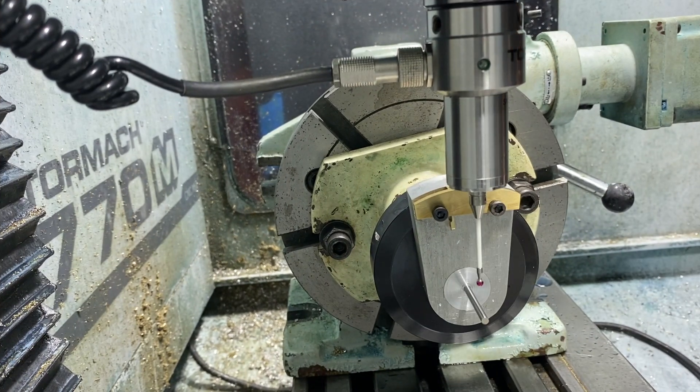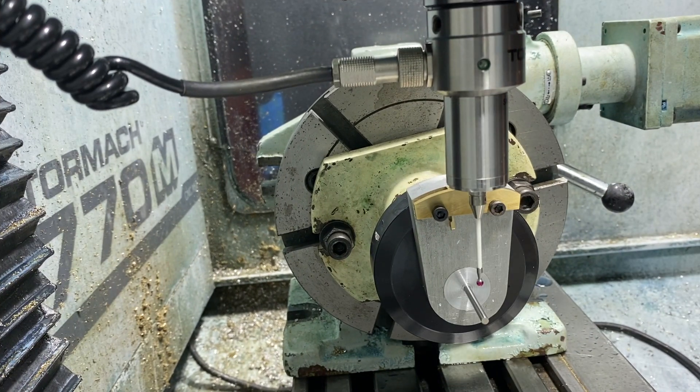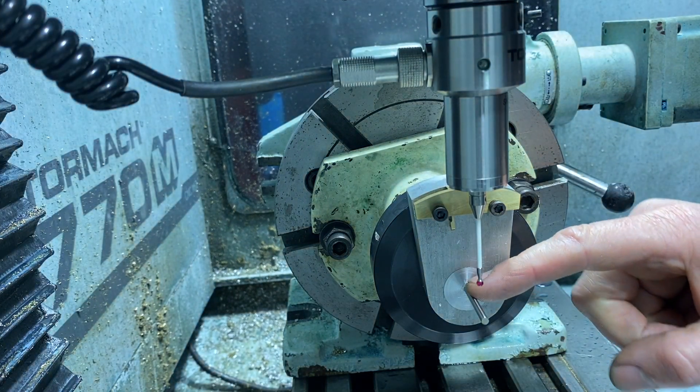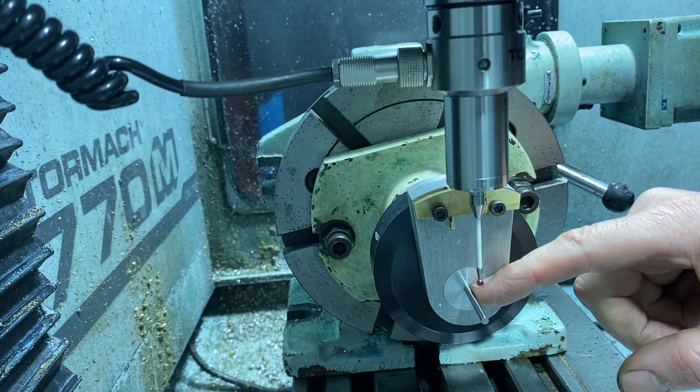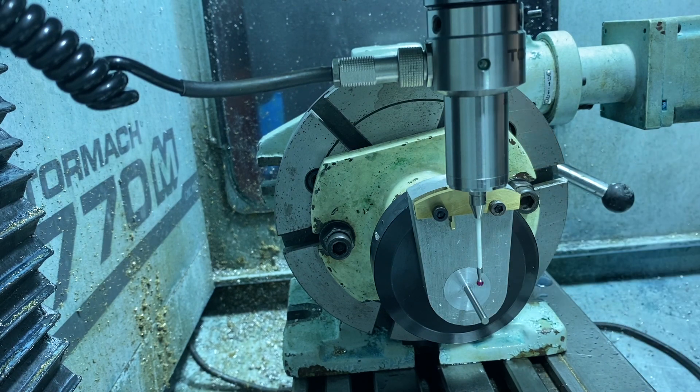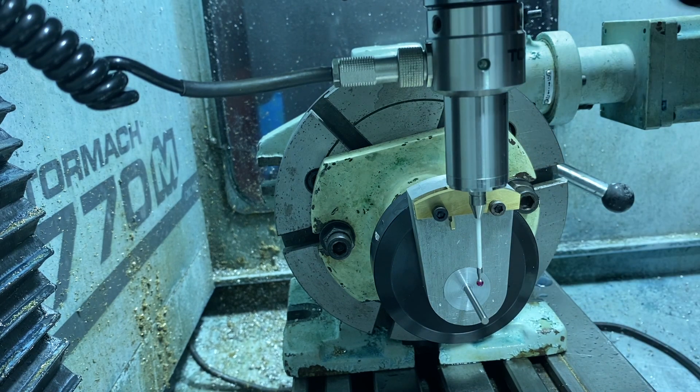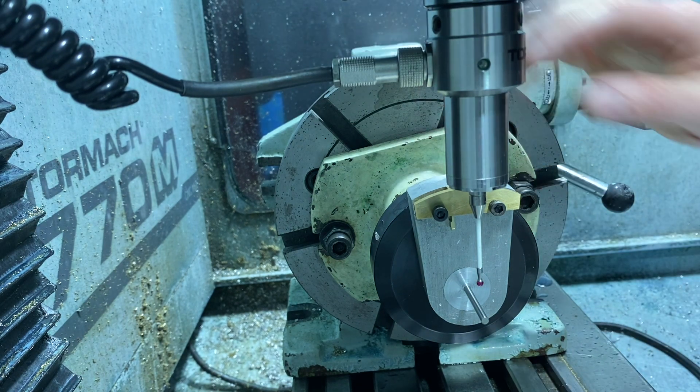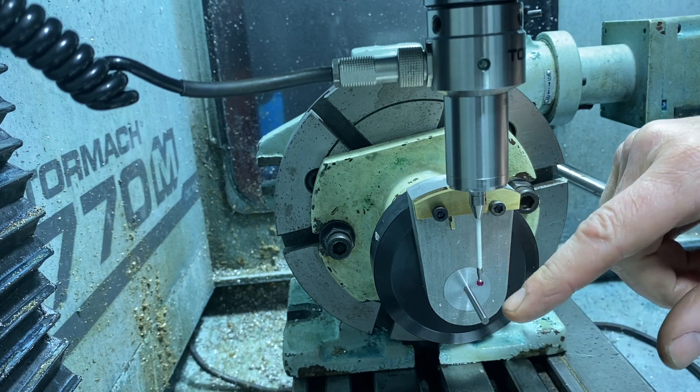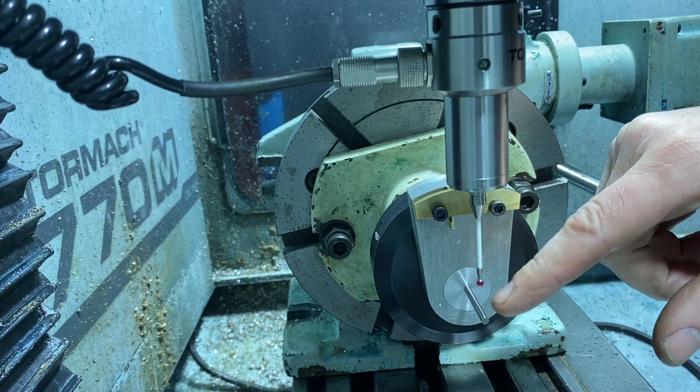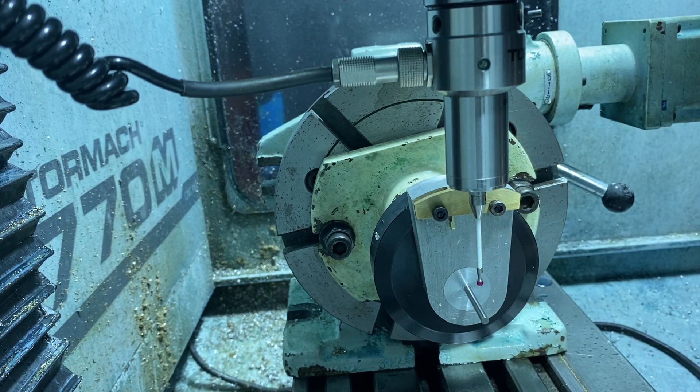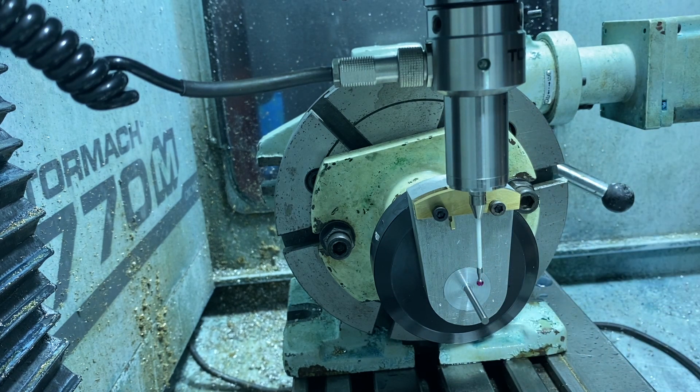Now we've got this mounted up. I've got the A axis centered. This is concentric on the fourth axis. So we've got the A concentric—I indicated it off of this. I've got the Y zeroed in.